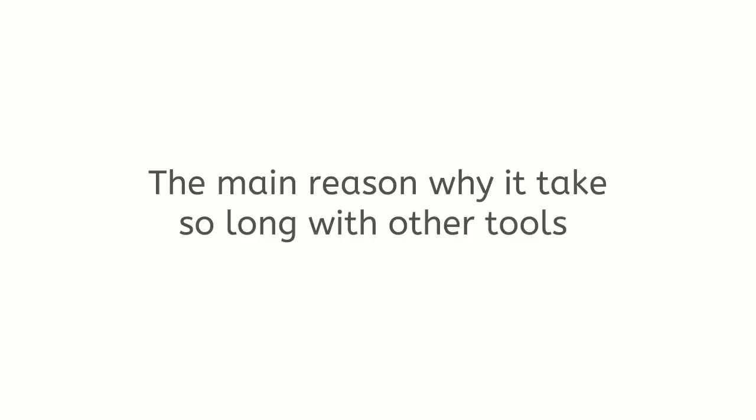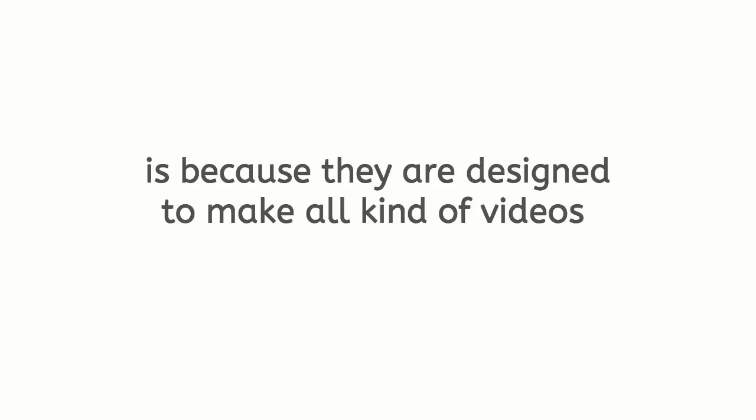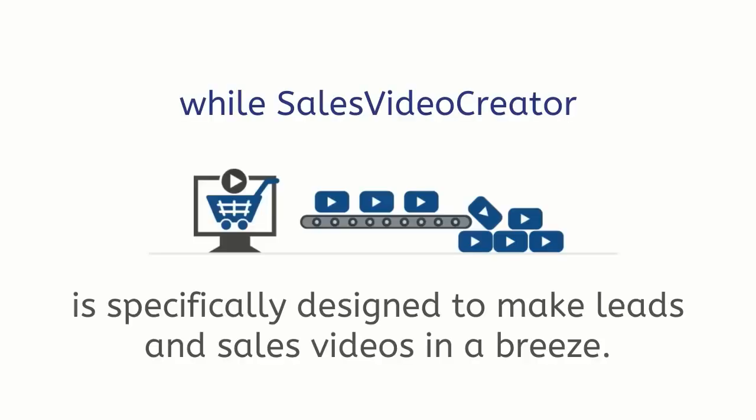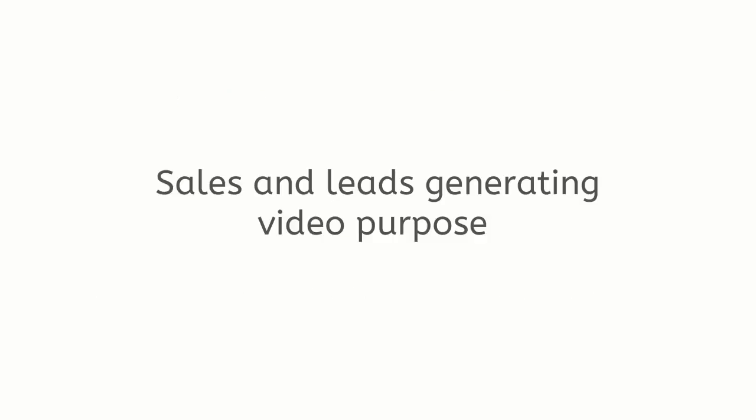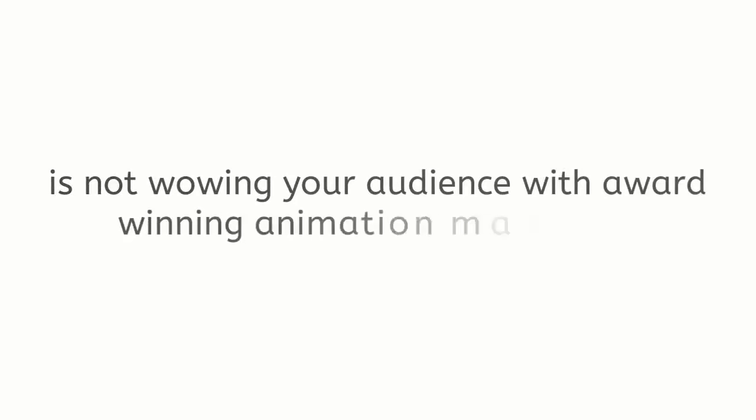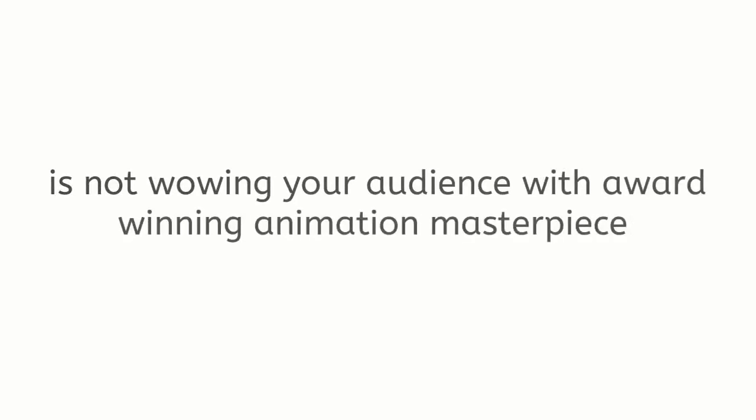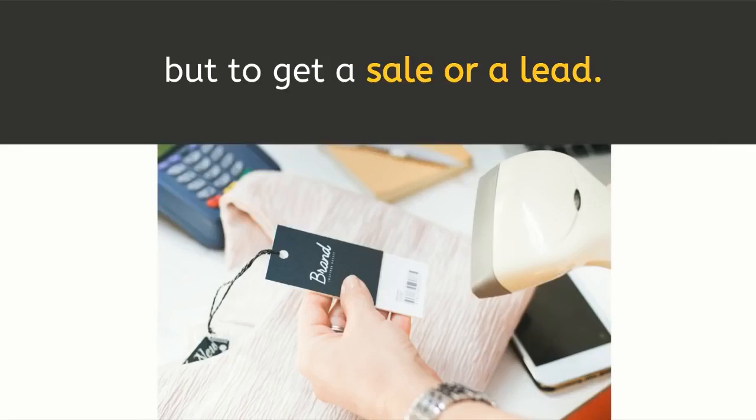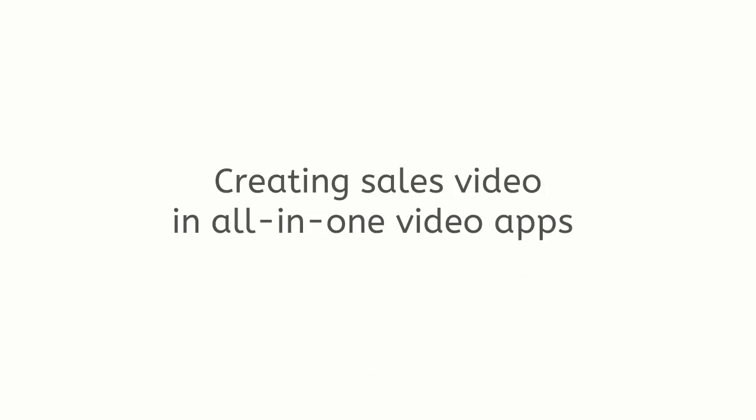While Sales Video Creator is specifically designed to make leads and sales videos in a breeze. Sales and leads generating video purpose is not wowing your audience with award-winning animation masterpiece, but to get a sale or a lead. Creating sales video in all-in-one video apps is like using a Swiss Army knife to open a sturdy can instead of a can opener.